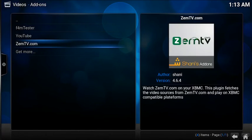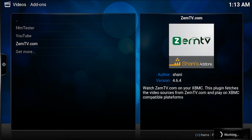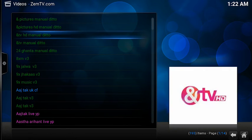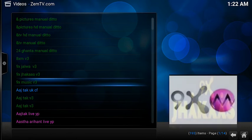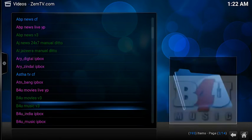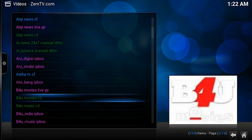Let's open that up quickly and see if we can find these Indian channels. ZemTV is loaded up — here's the list of Indian channels. Let's go down and try one. Let's try a movie channel. And there we have it — you've got an Indian movie channel there. You've got plenty more to choose from, so just go through the list.